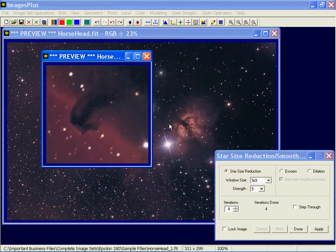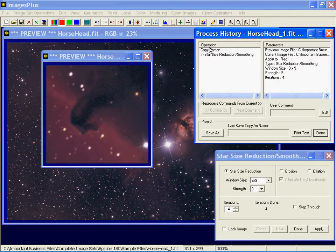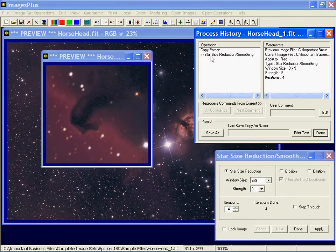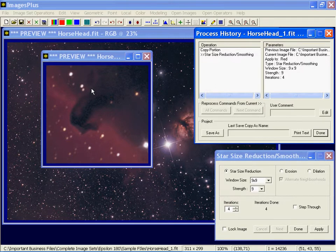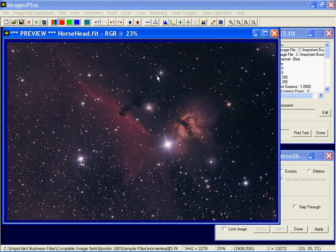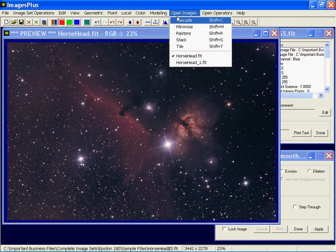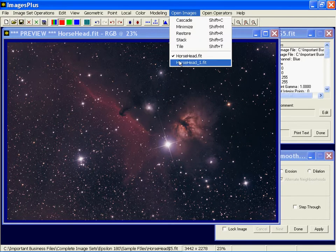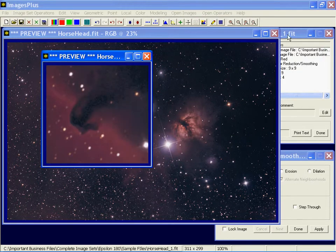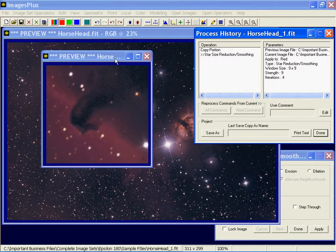I threw away the previous star size applied to the red, green, and blue on the process list because I want to apply not only star size reduction, which I already have here, to the red data, but then I want to do a background smoothing. And then I want to take all of these commands and apply them to this image. So that's why I want to keep this process history list with the preview image to be exactly the commands that I want to use.